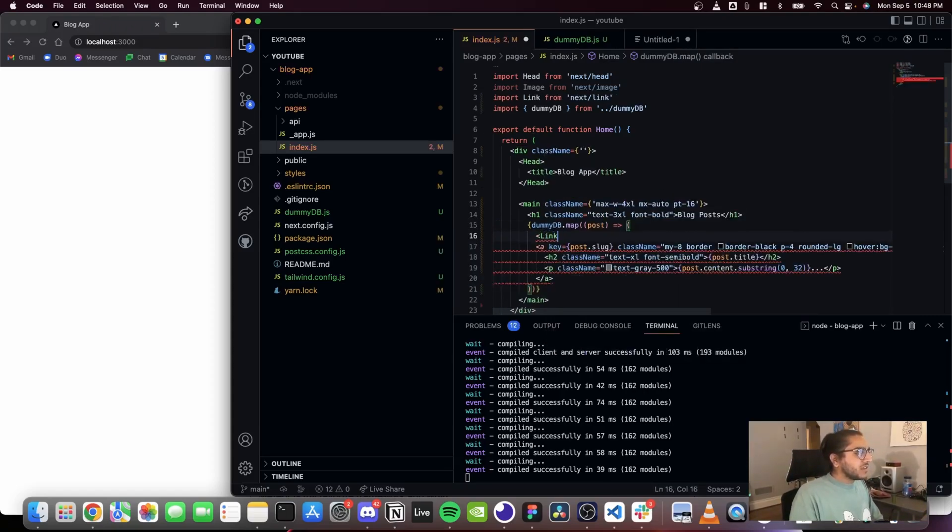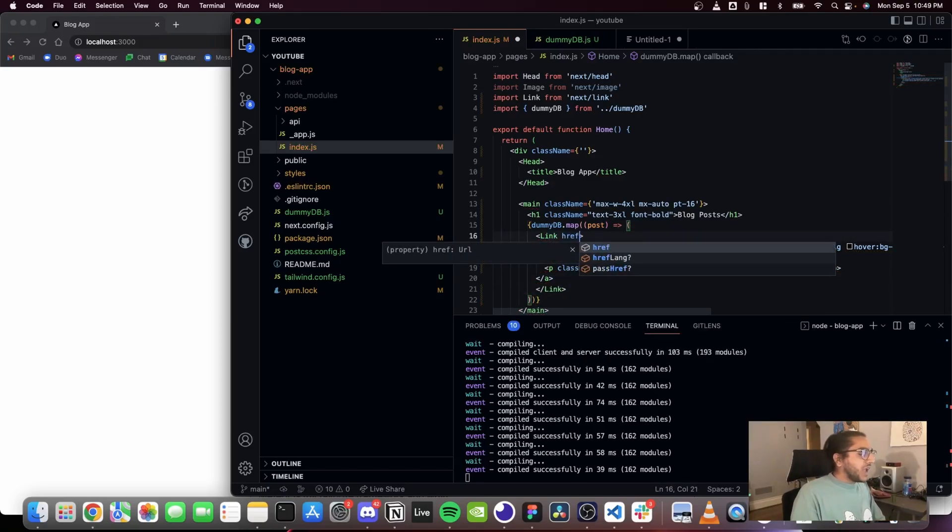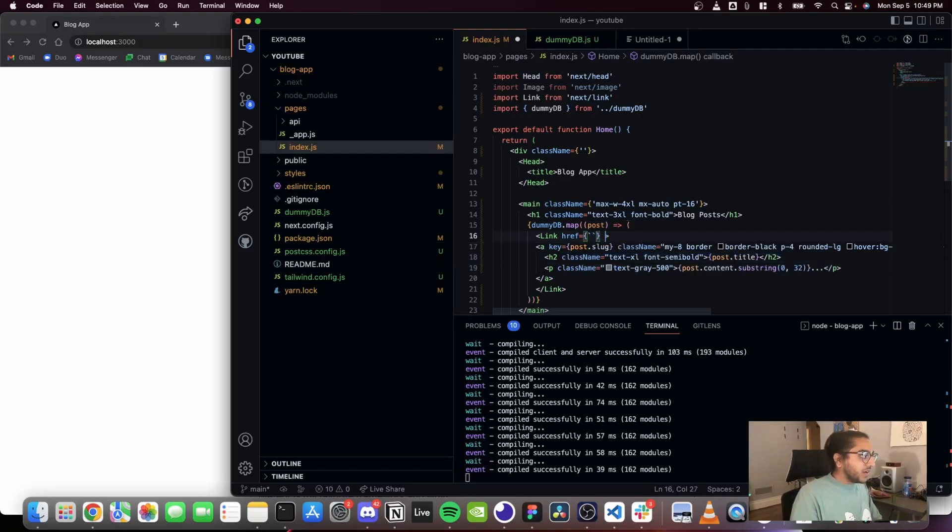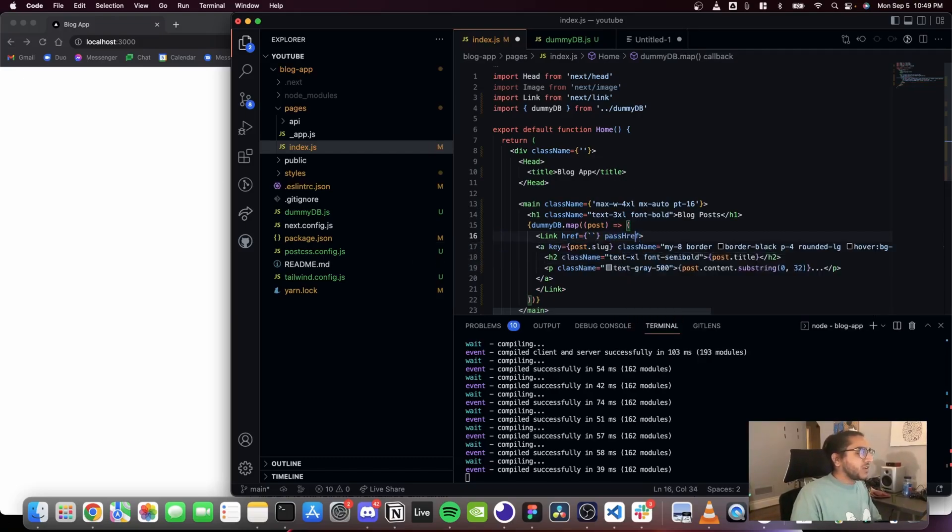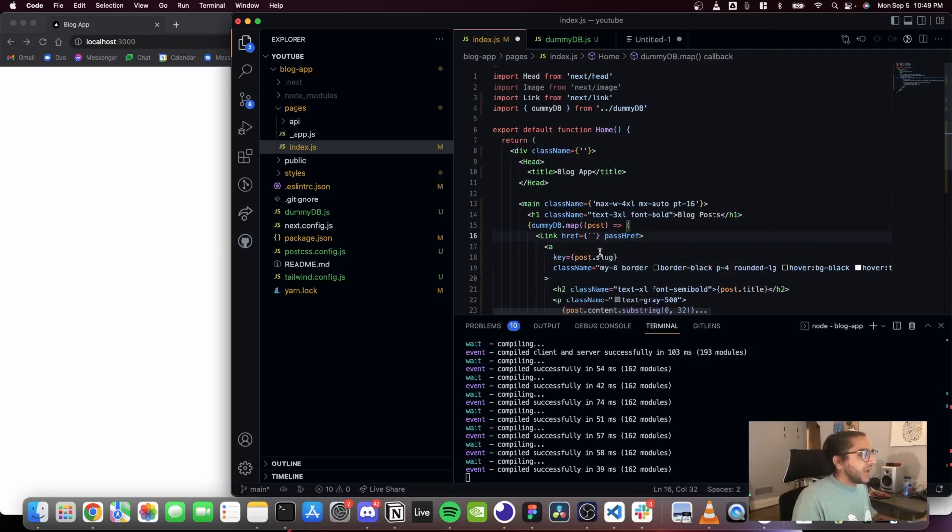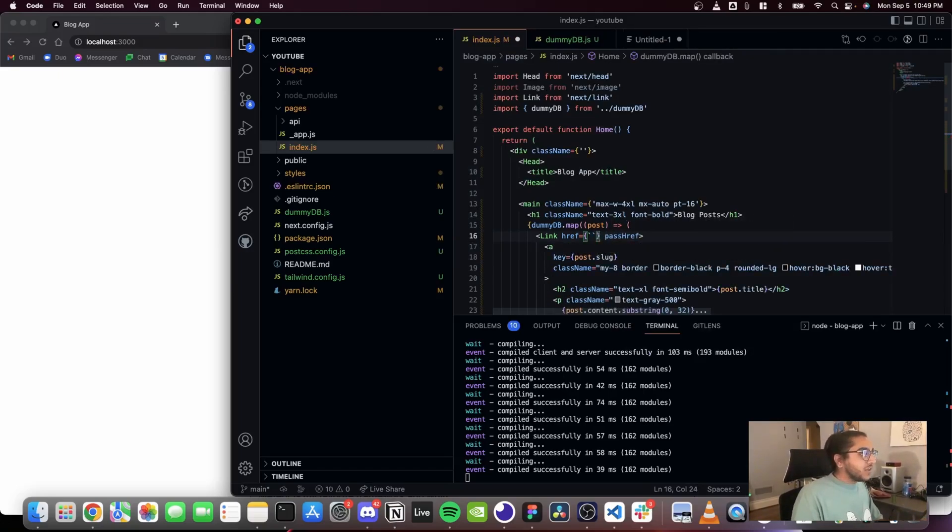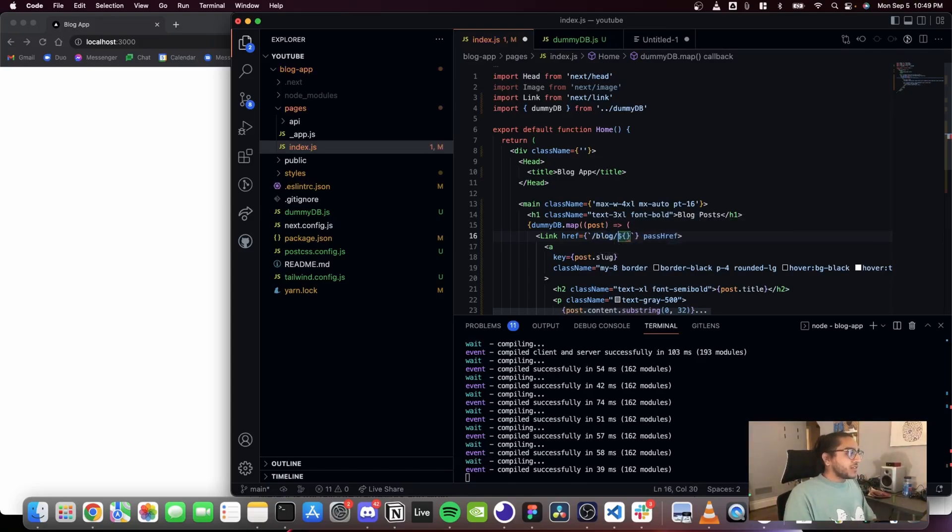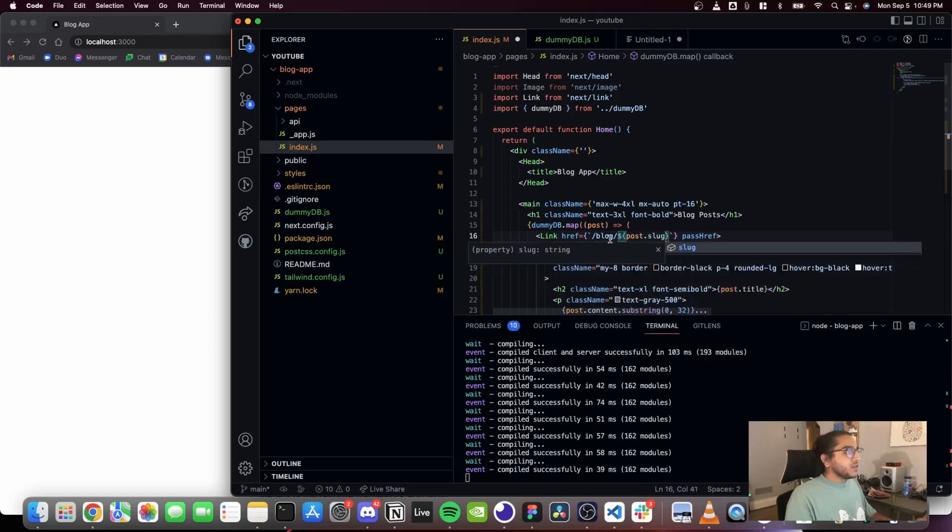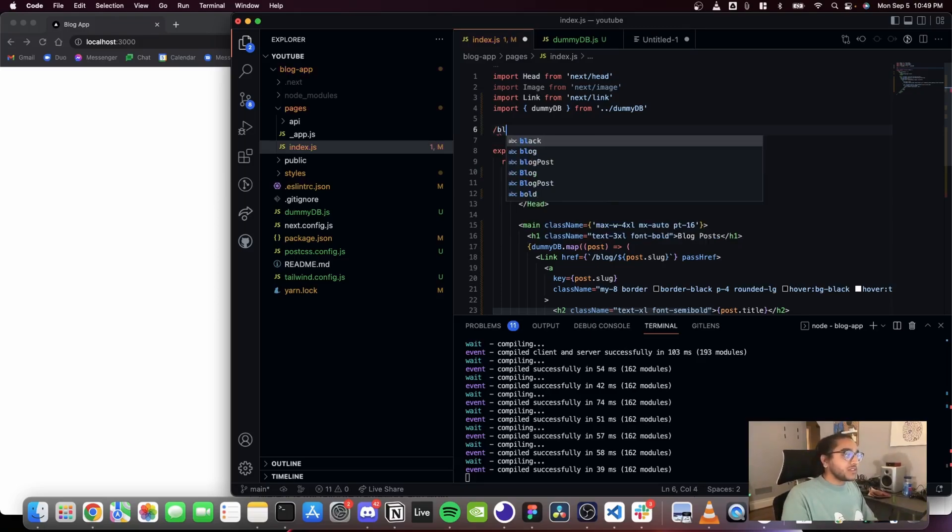That will make this thing clickable and so we're gonna add an href and that's gonna be there. And I'm also gonna add a passHref prop so that it gets passed to the a tag. And inside of here basically I want slash blog slash post.slug. So if the blog post has a slug of foo, the URL is gonna be slash blog slash foo.